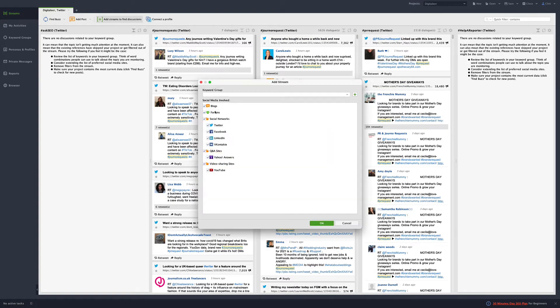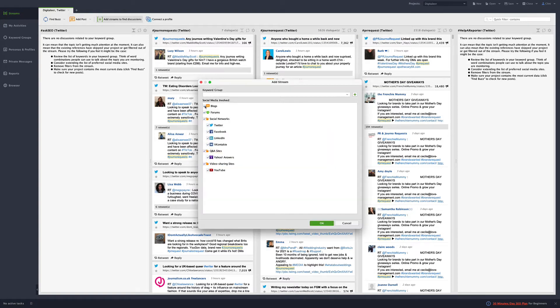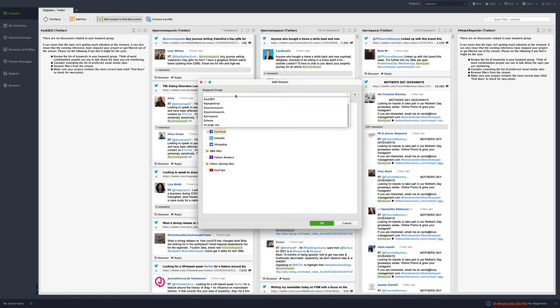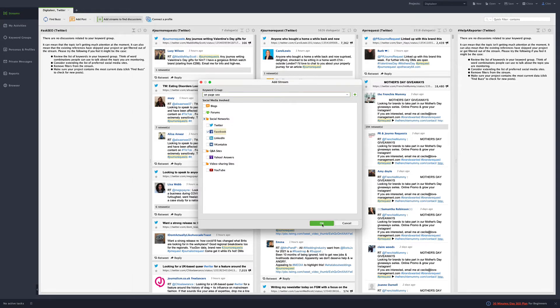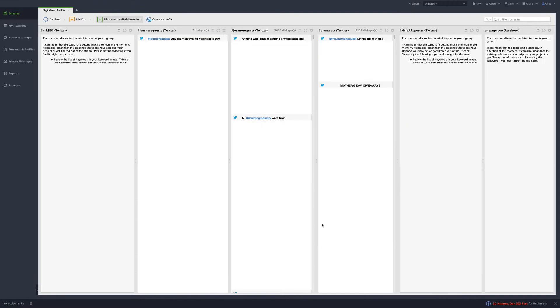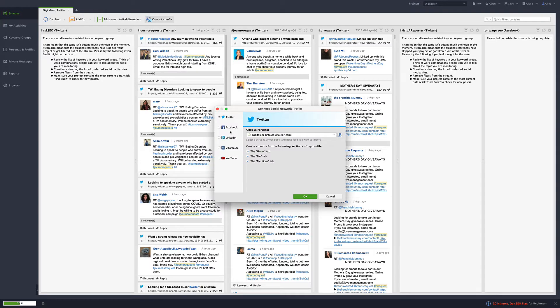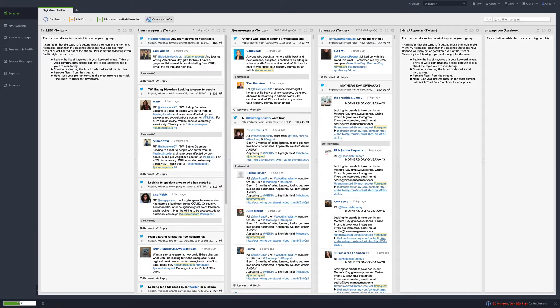So I'm going to go ahead and add. You can do blogs, forums, social networks, Q and A's and YouTube. But we're just going to go with Facebook because I have the thing in there and add one keyword group to monitor social media. Let's go with on page SEO. And it'll go through and it'll monitor that. Let me refresh it while we're doing that.